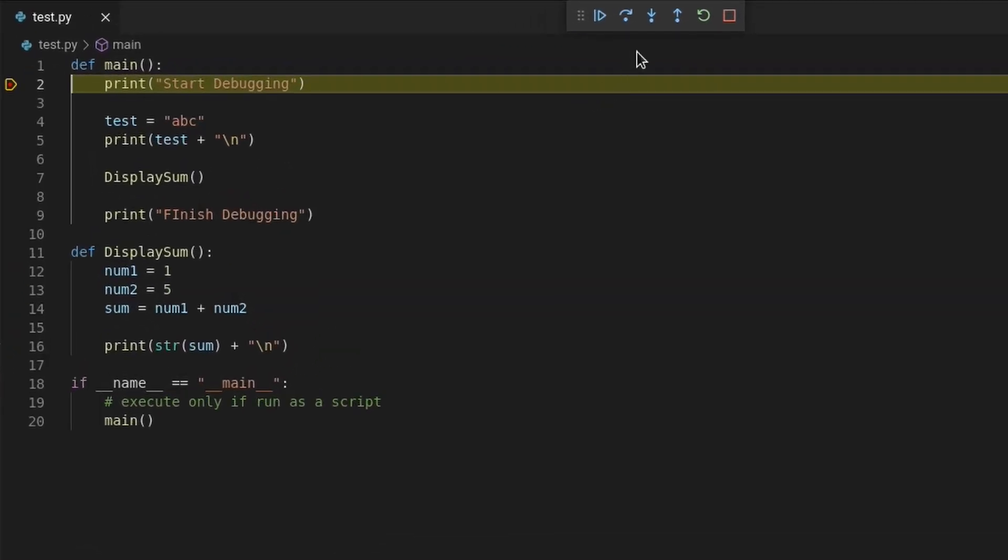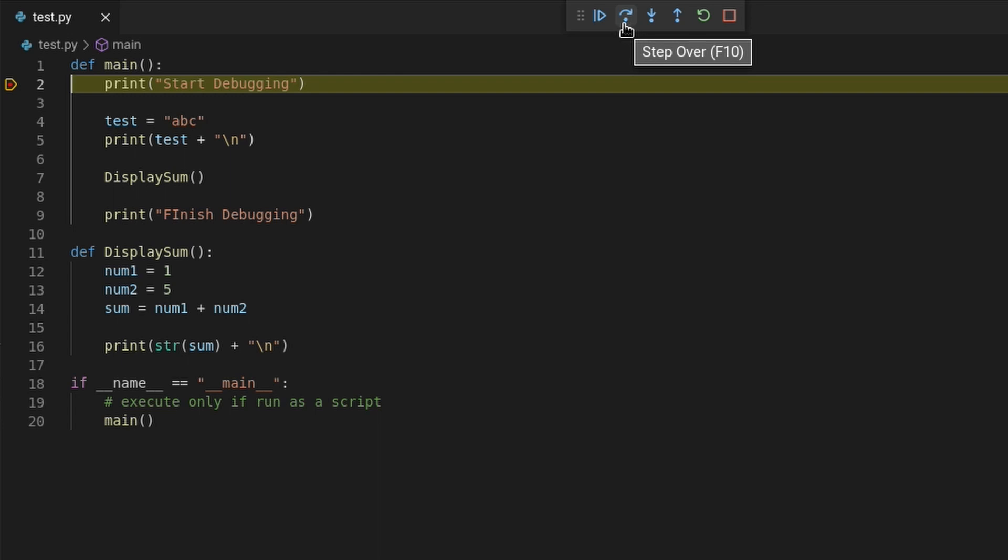The second debugger button is the step over button. And you can see its shortcut key, which is F10. This will execute a line of code. But if a line of code contains a method or function, it will not go into that function for further execution. Instead, it will execute that function behind the scenes and go to the next line.